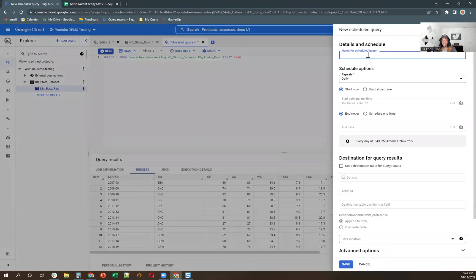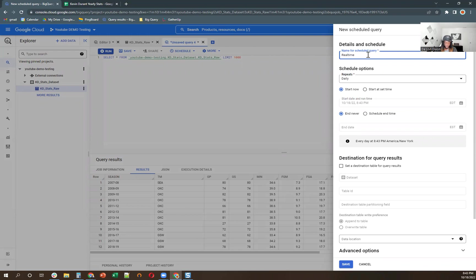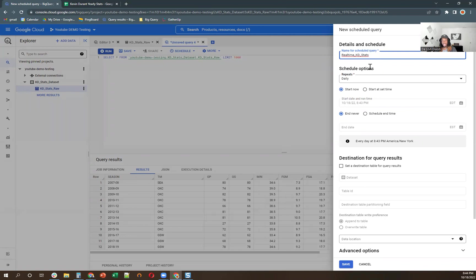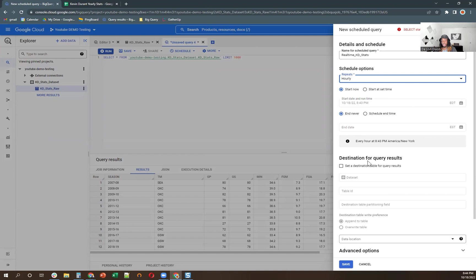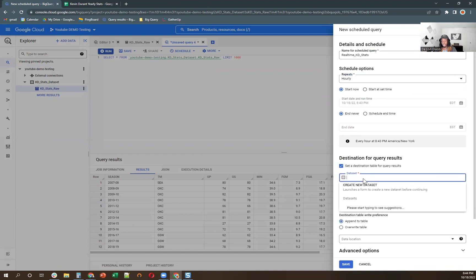So let me click this query. So name of schedule query. So we're actually going to name this KD, we're going to name it, real time KD stats. And always be sure to use intuitive names when you're naming all these different entities for your reporting. It's just a good practice. And we'll say we'll run this hourly, start time now, ends never.